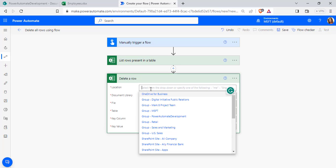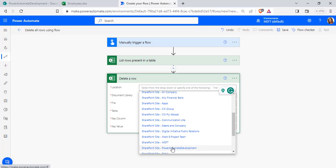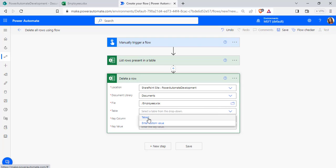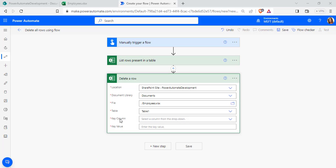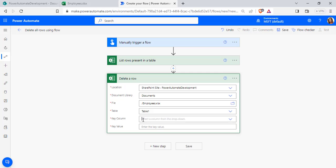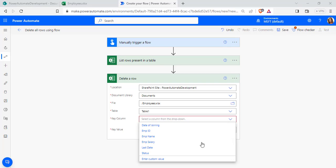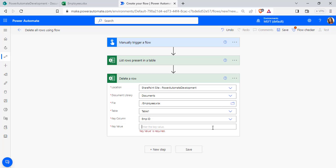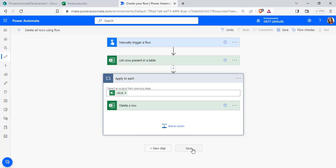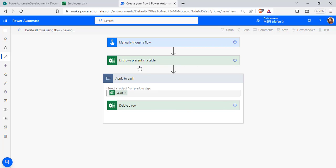Here you can see the Delete a Row action is presented — click on it. Select the location in the same way: choose the SharePoint site and the document library. Select the file — I have selected my Employees workbook — and from the dropdown I have selected my table name. Here we have to provide the key column and key value. I am going to pass the Employee ID as my key column, so rows will be deleted based on the Employee ID. From the dynamic content, select the Employee ID as the key value.